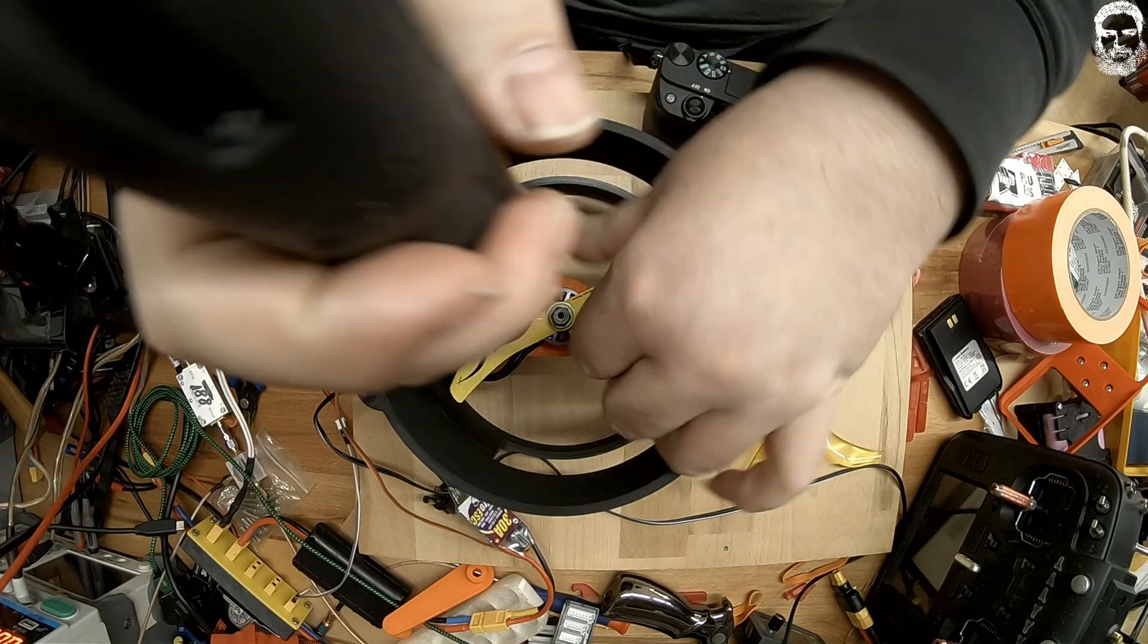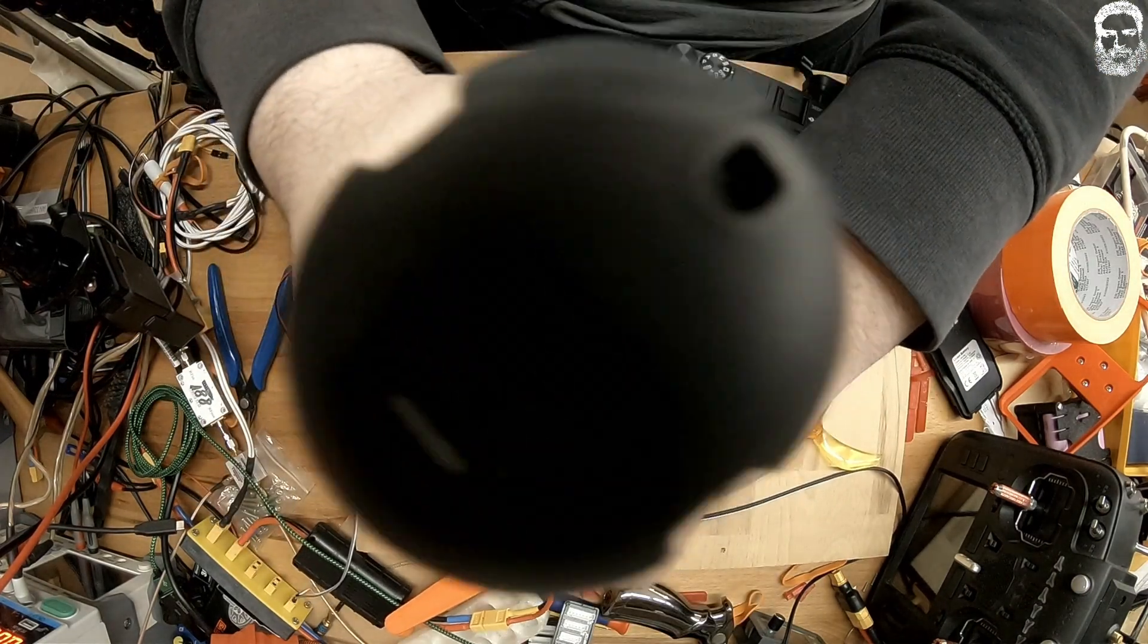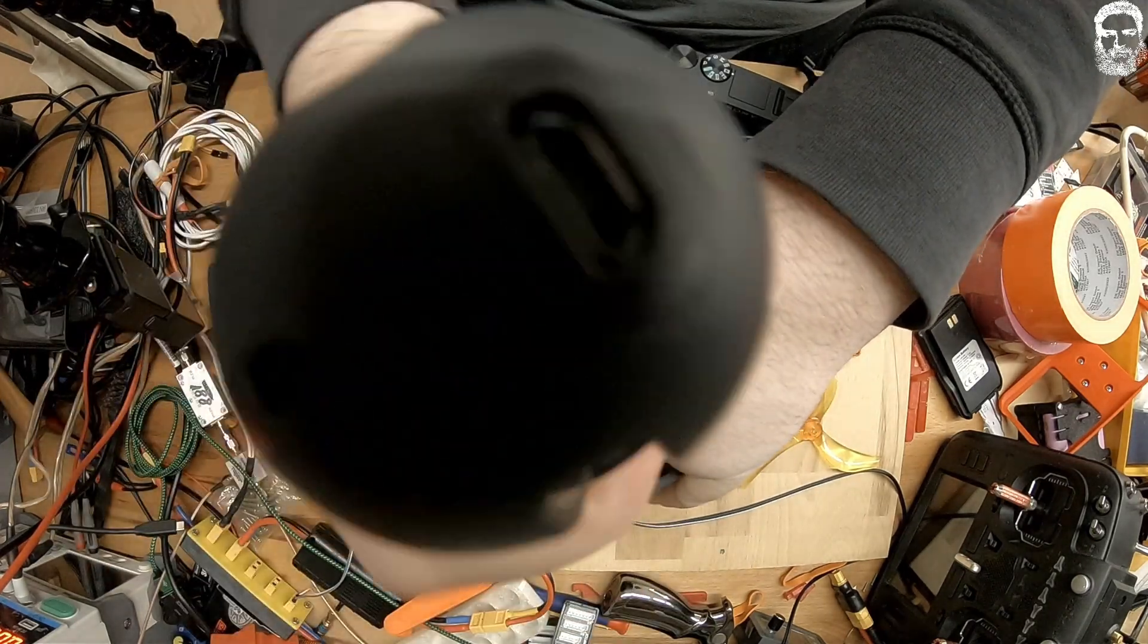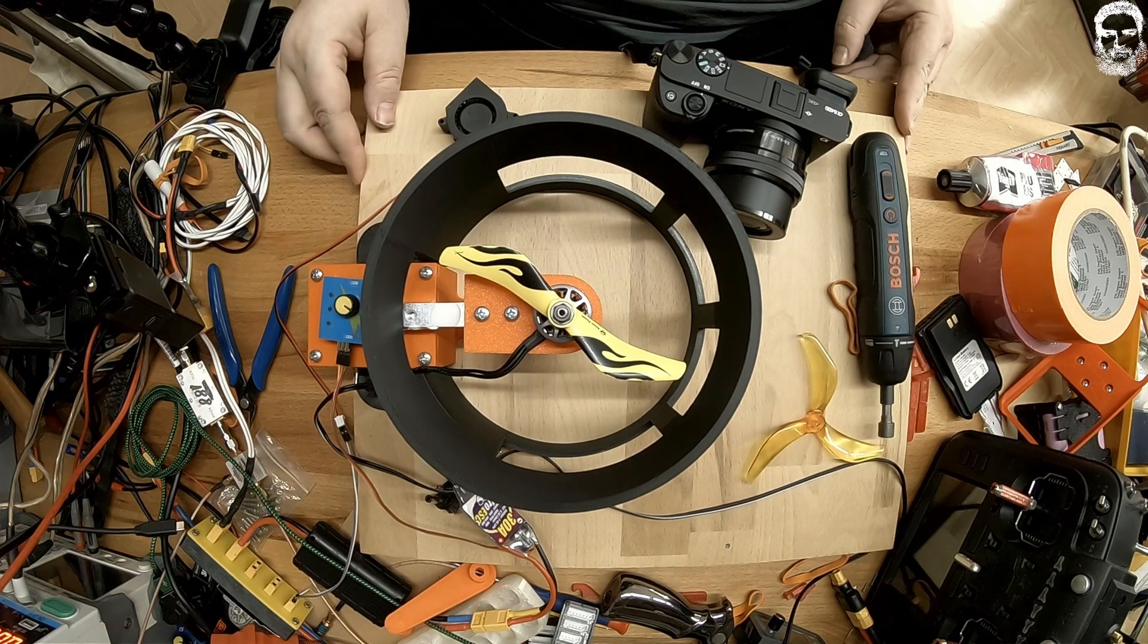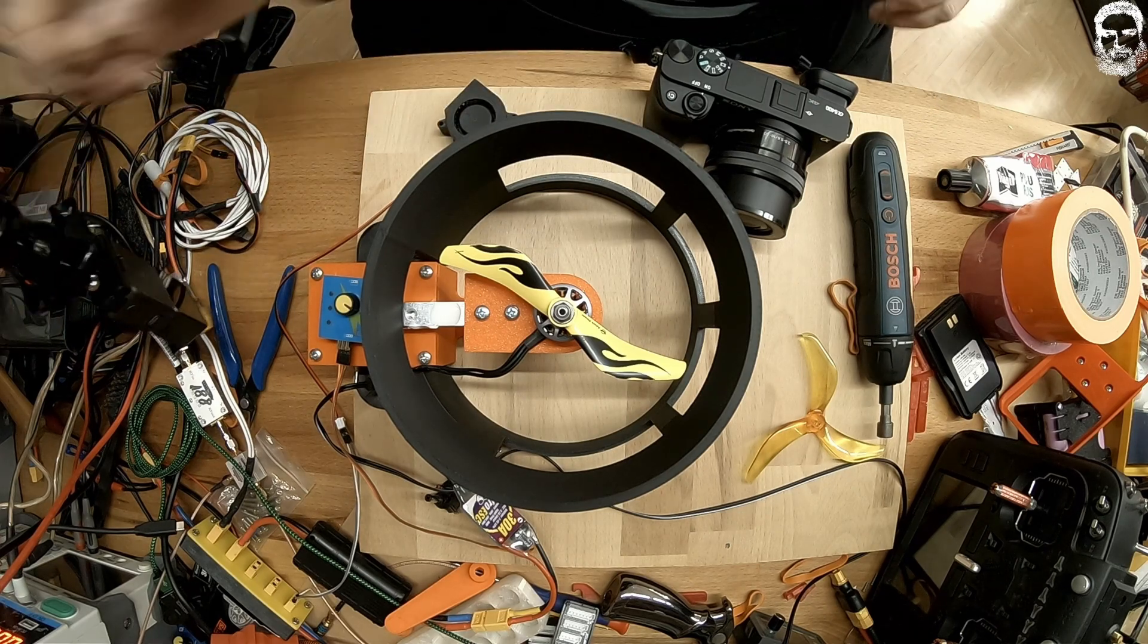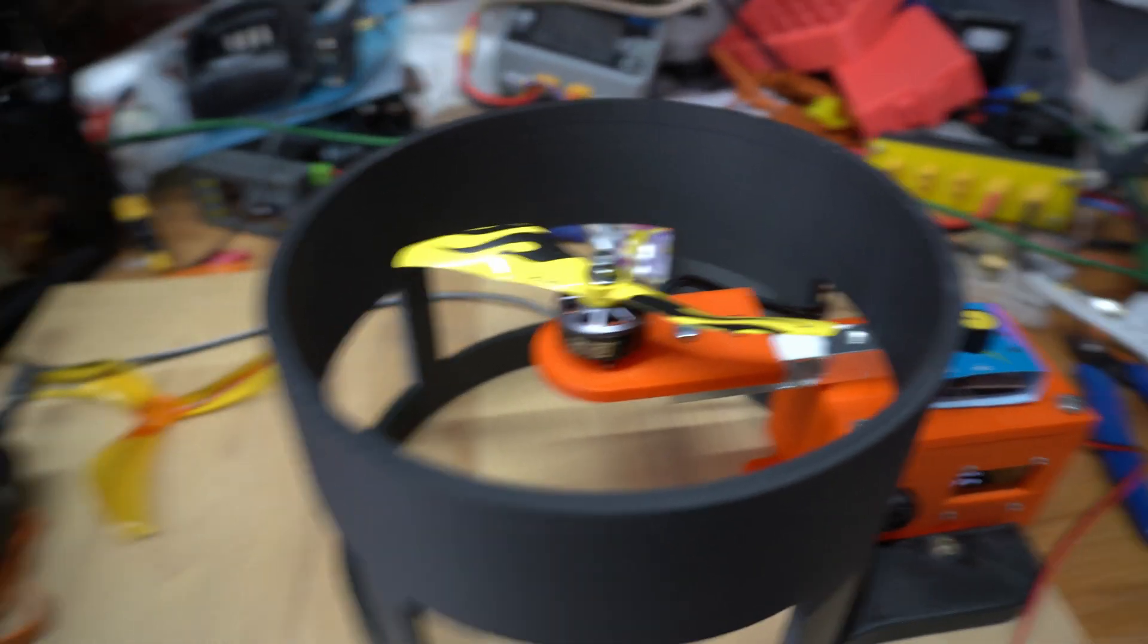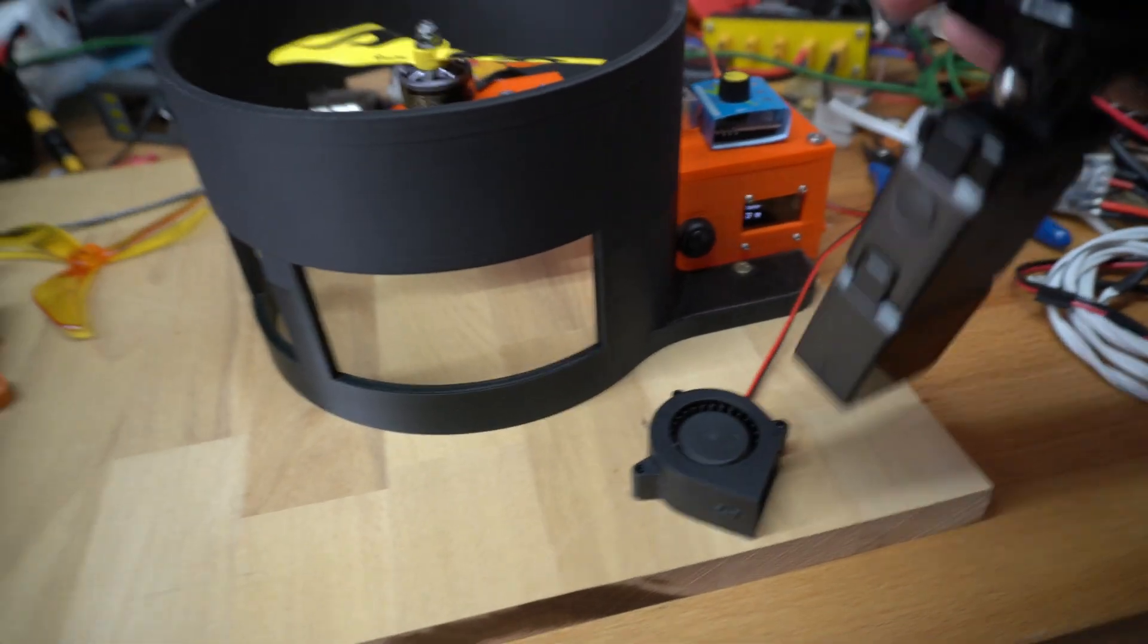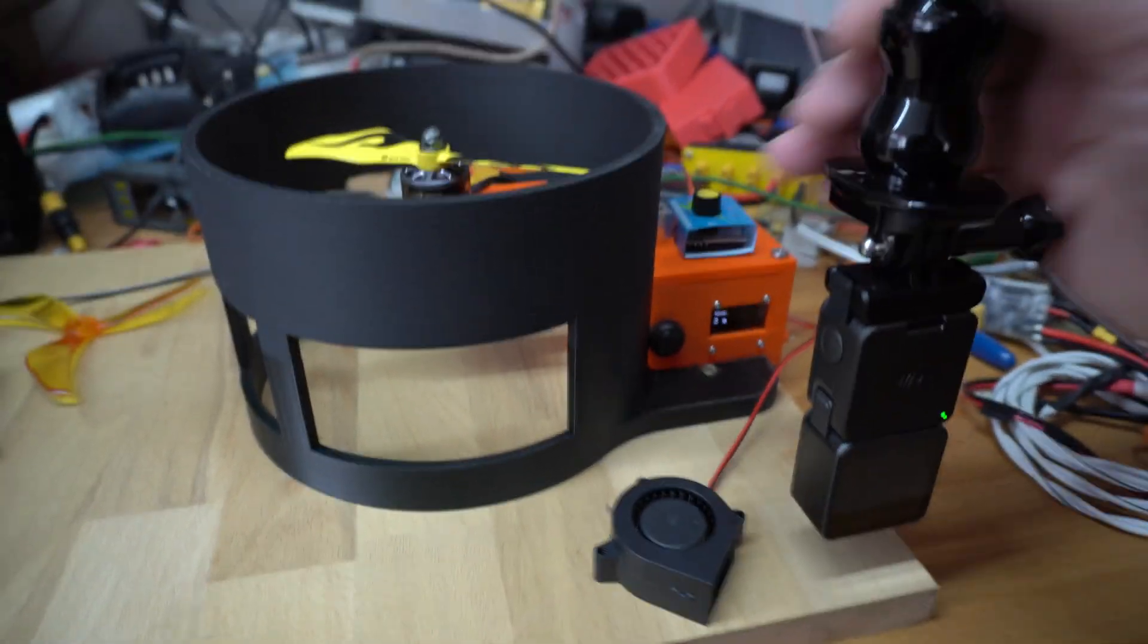So I will tighten up the nut and then we jump into the live action. Okay, nut is tightened. I'll bring back here the DJI and turn it on.